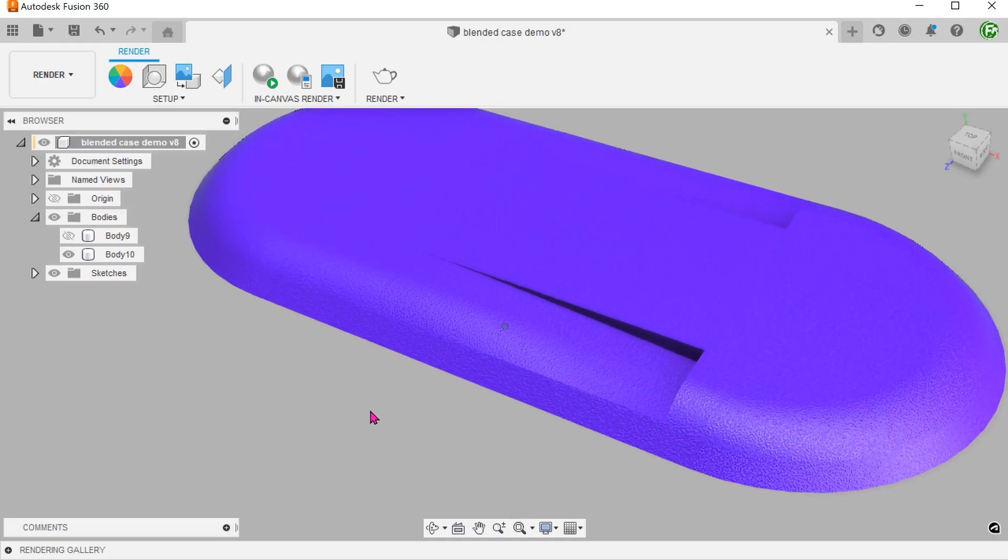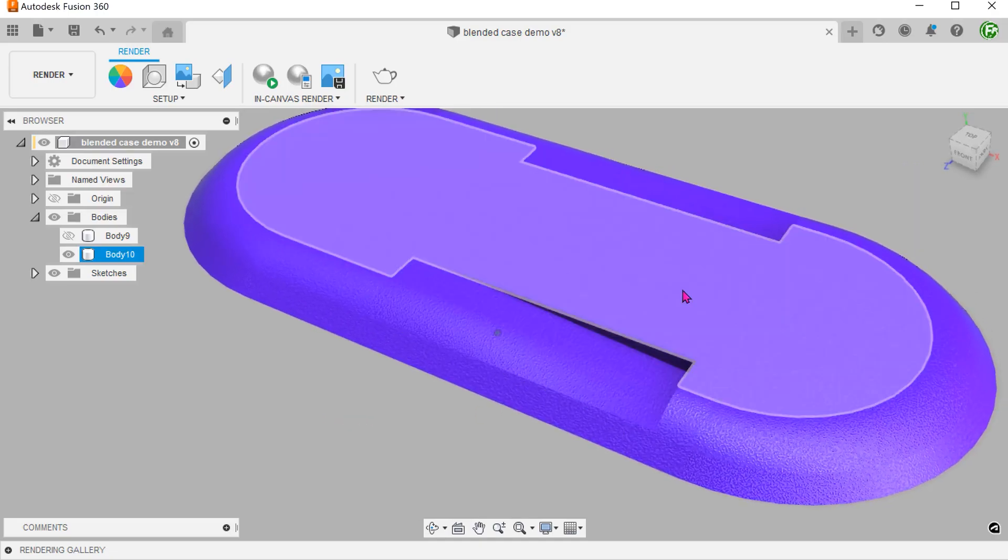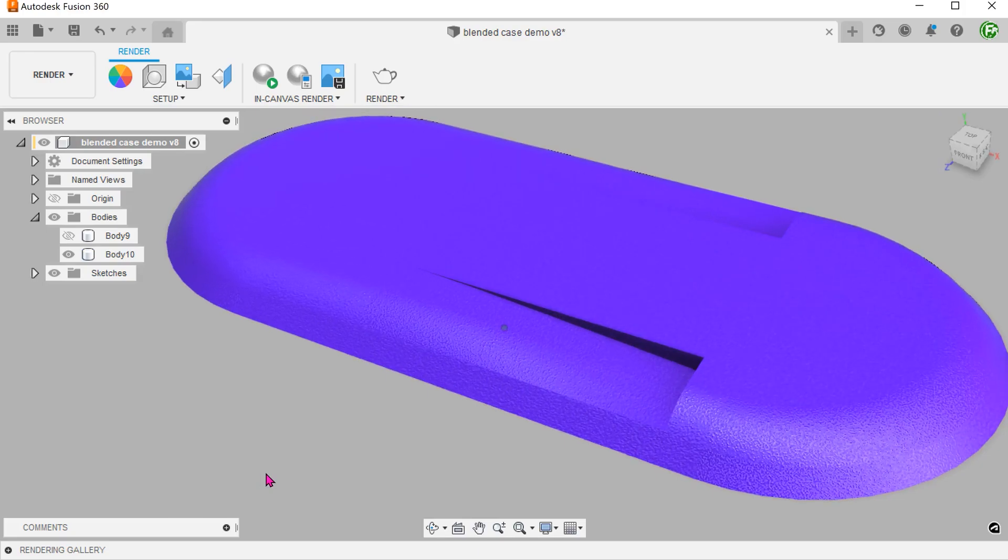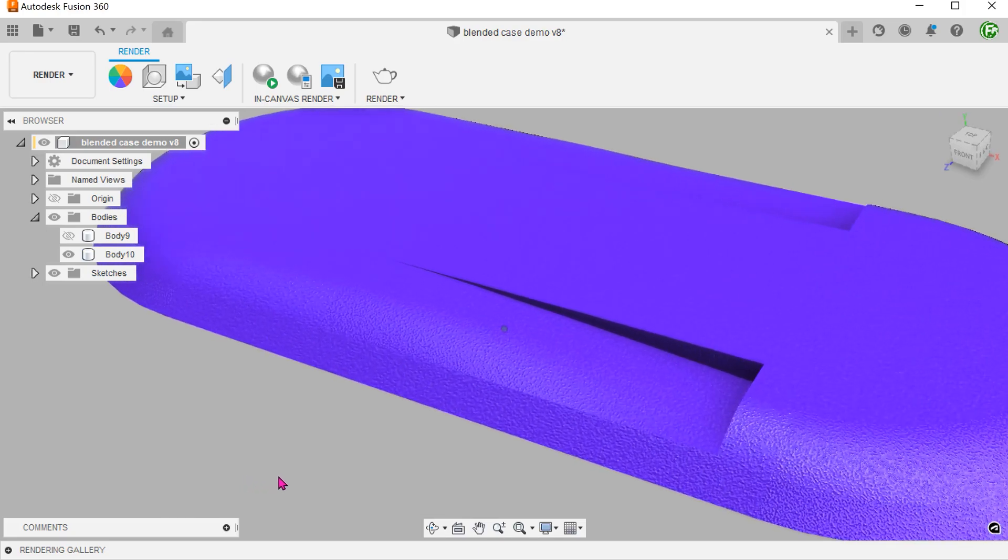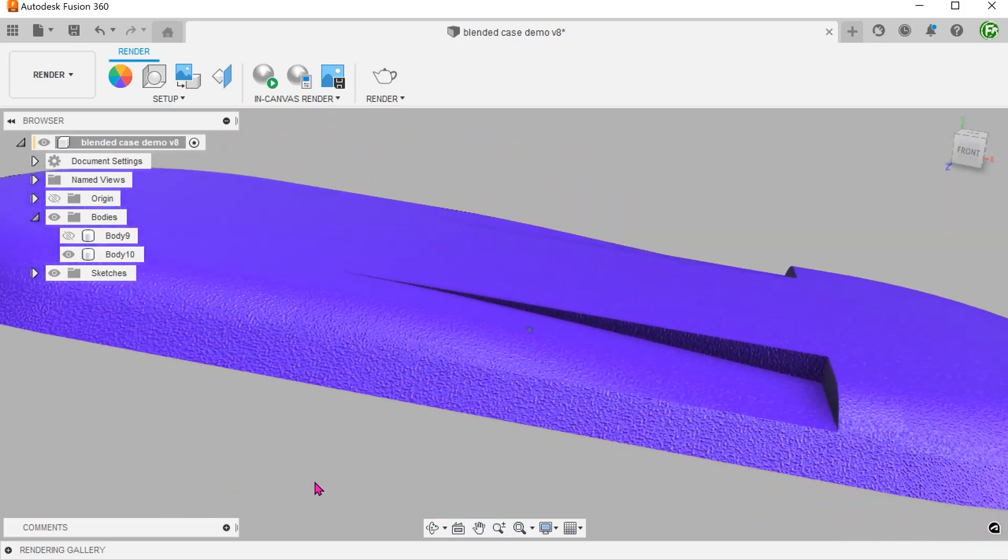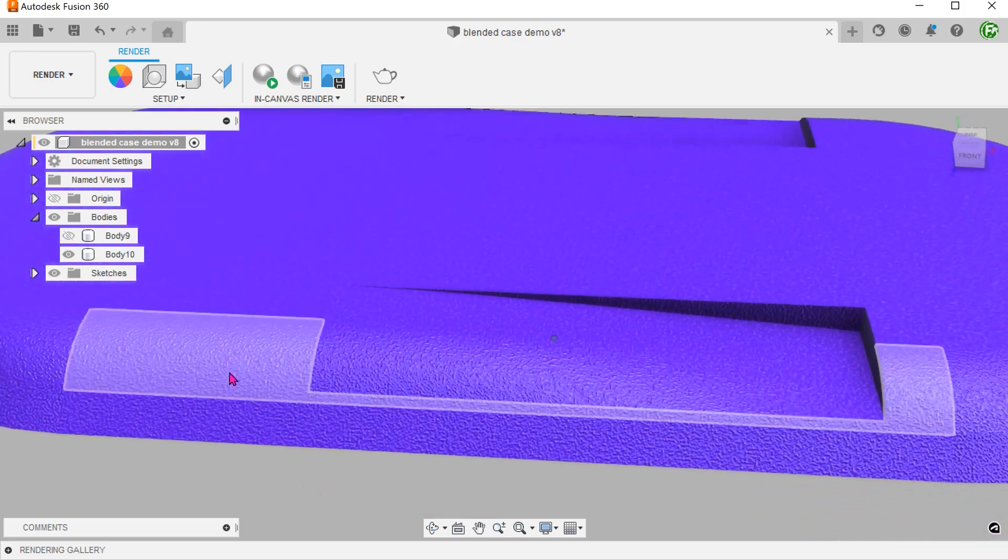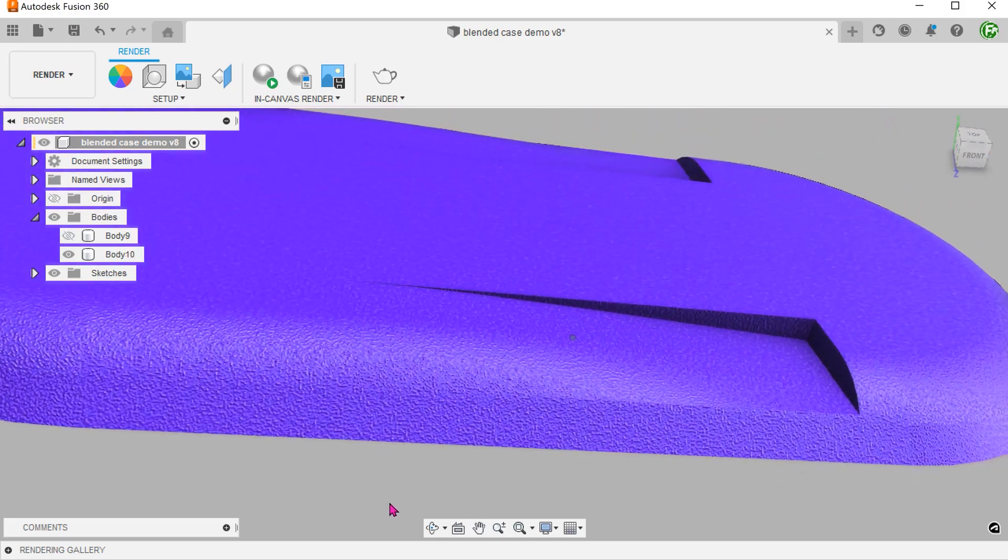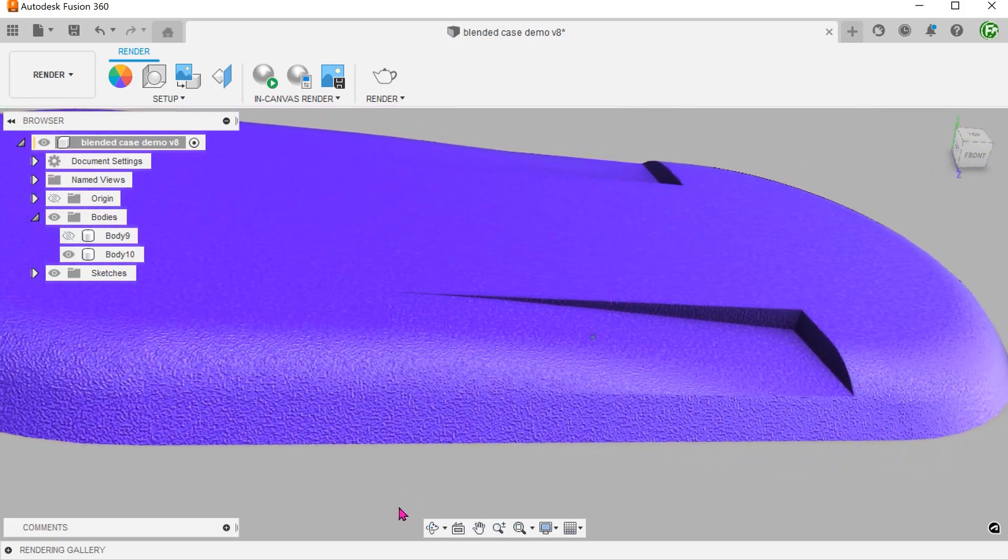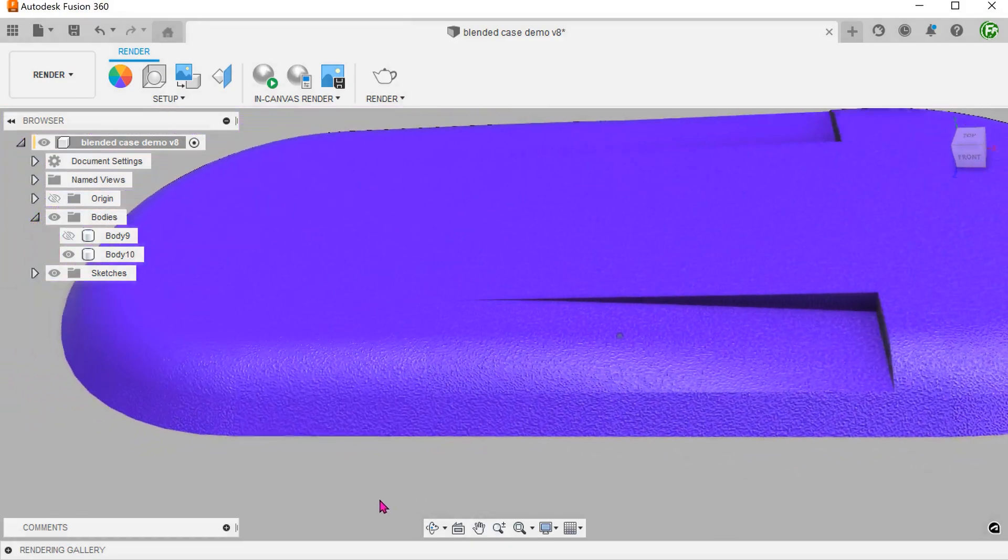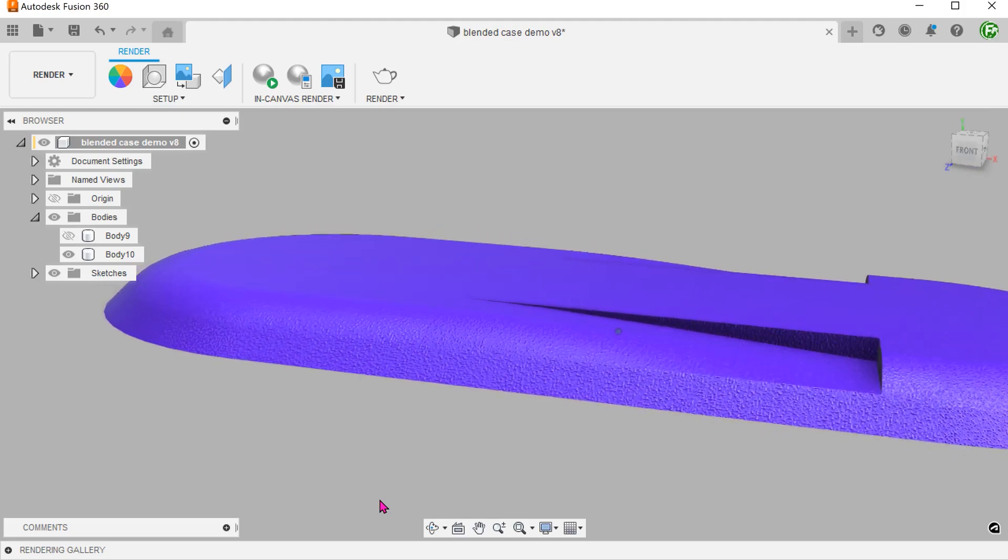We have a top cover design here with a couple of indents. The indents are not simple extrudes but rather, they blend from the top face into a recess. Let's take a look at how this can be created.